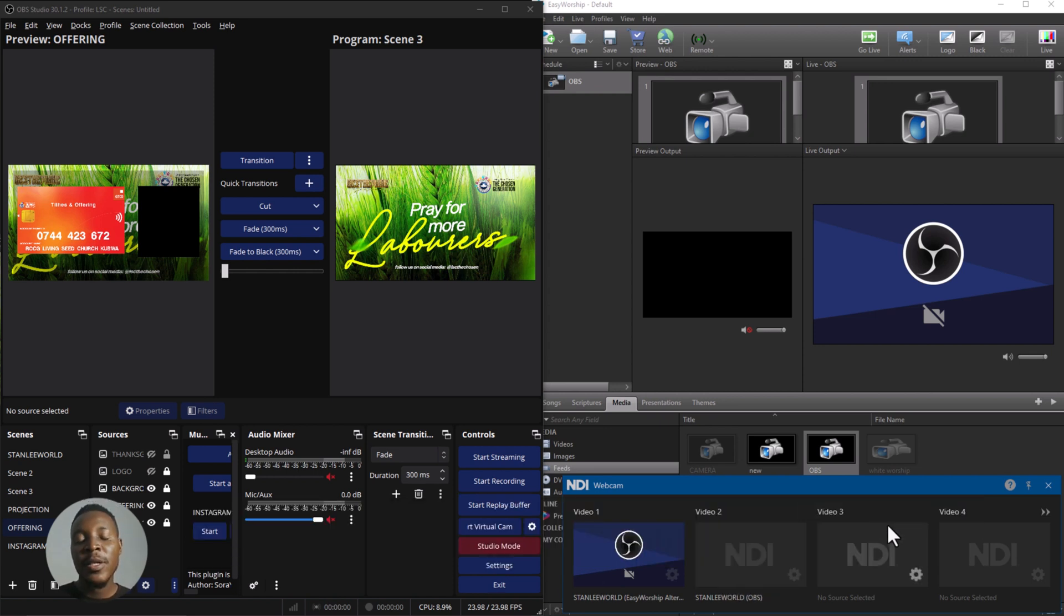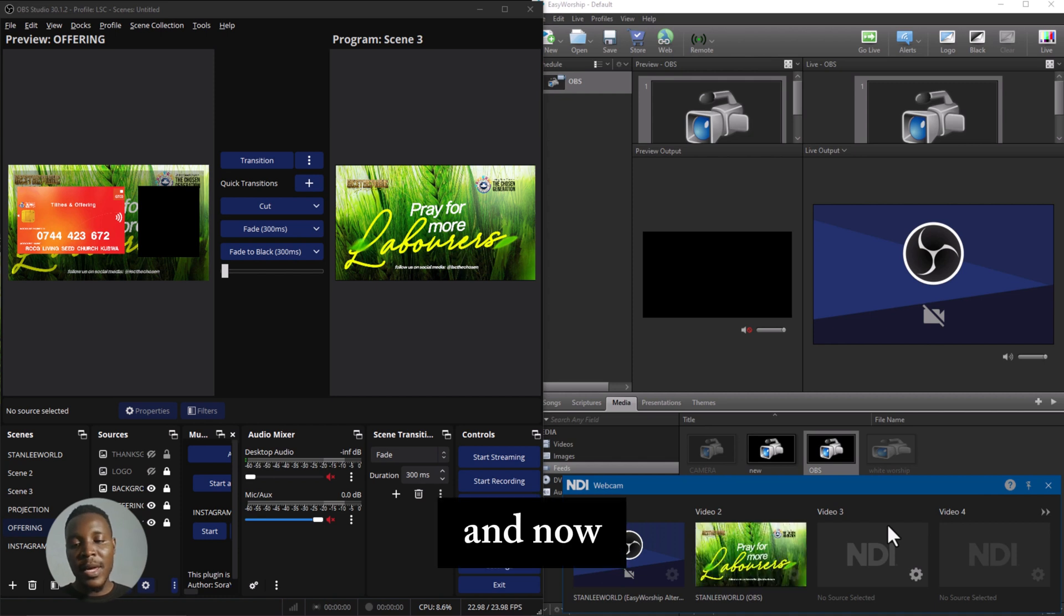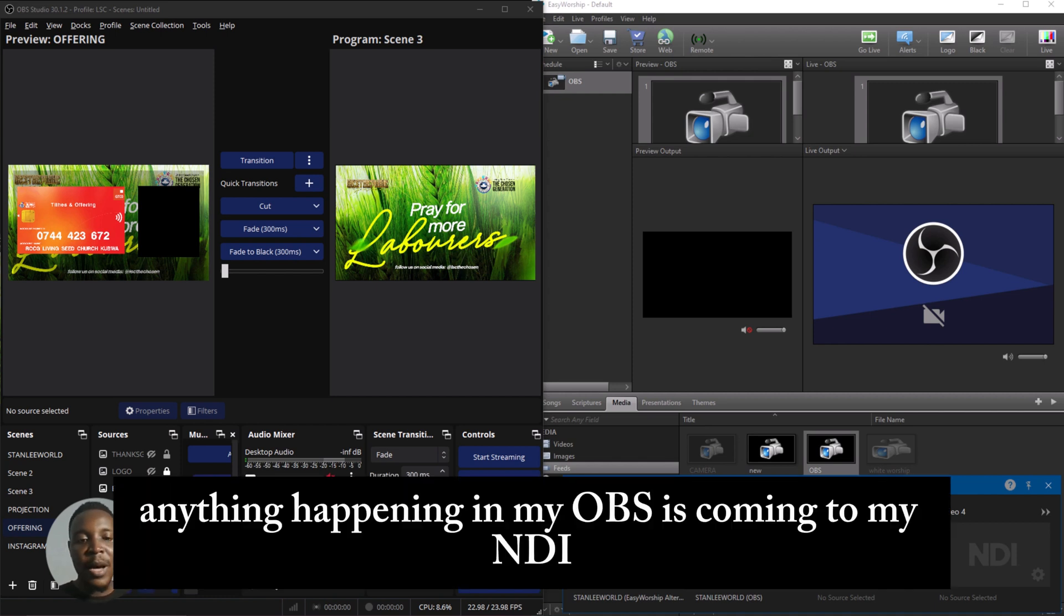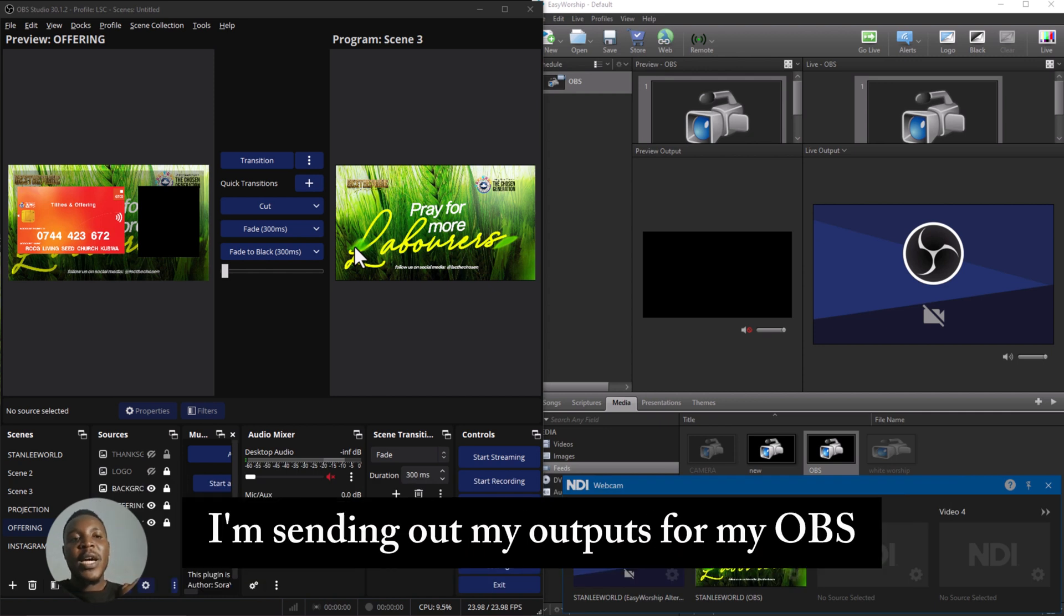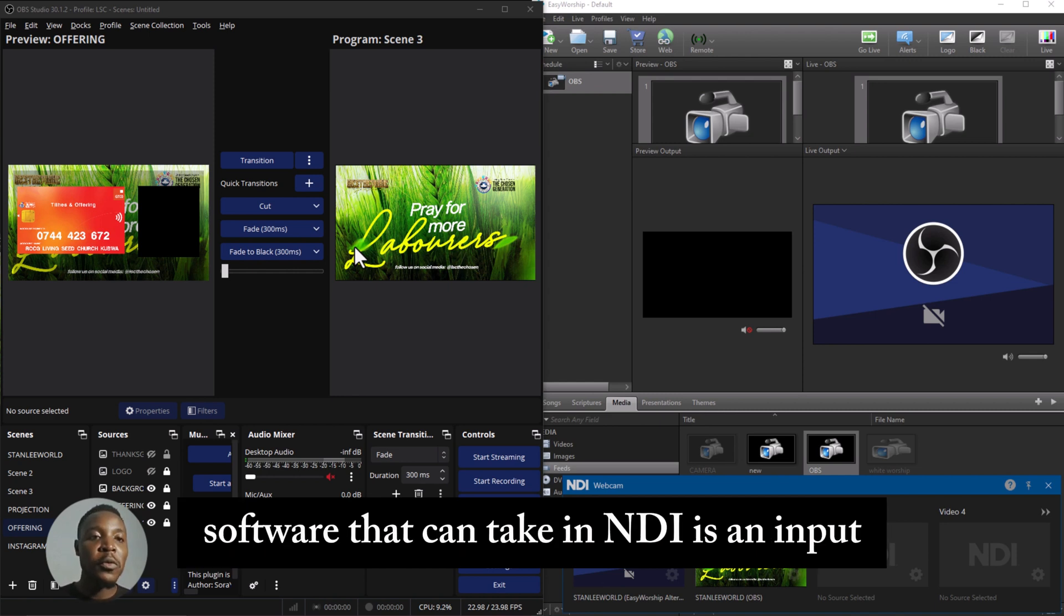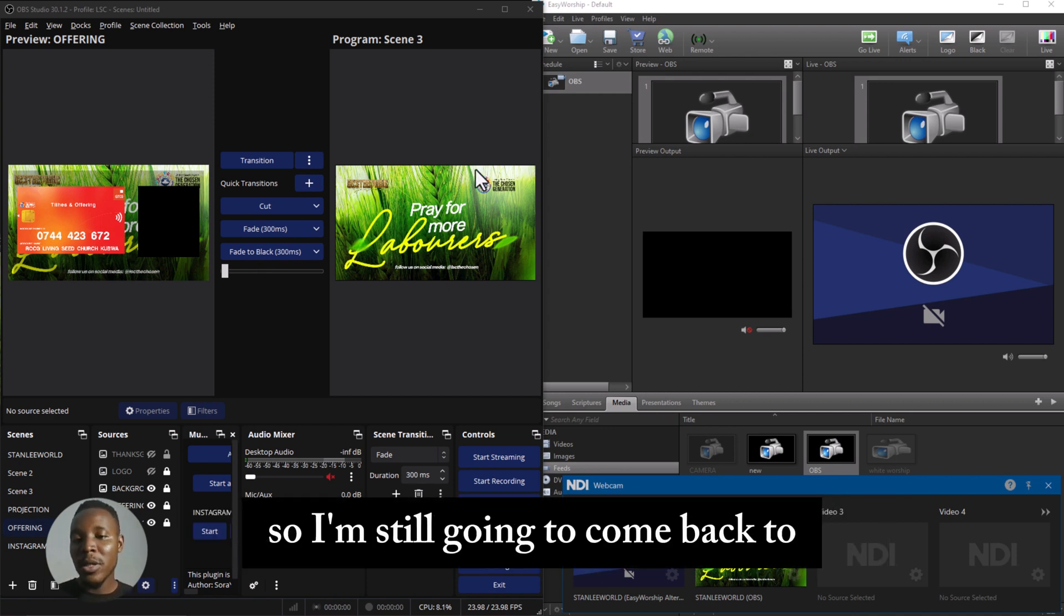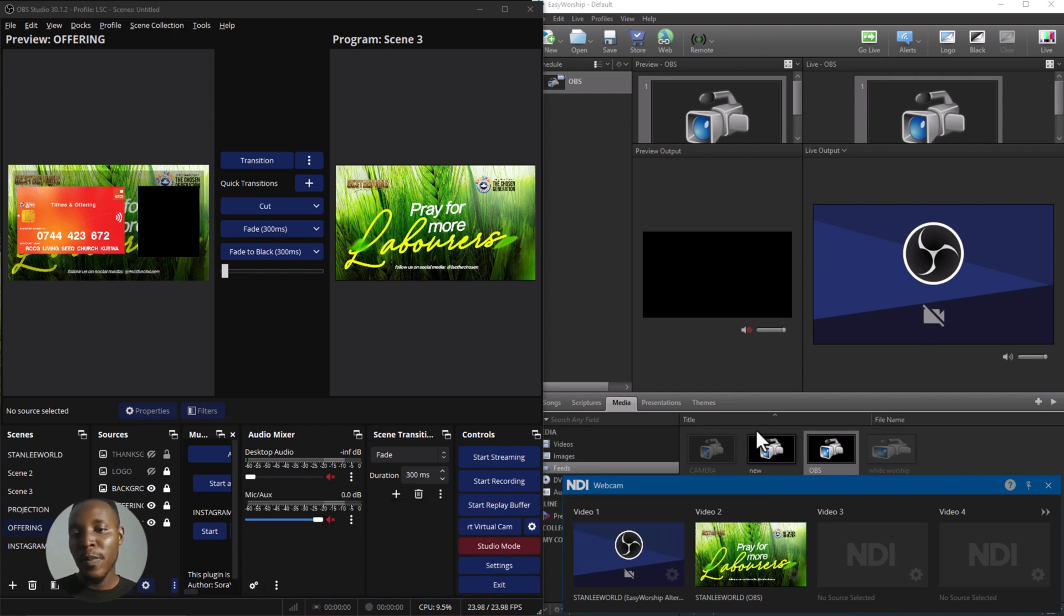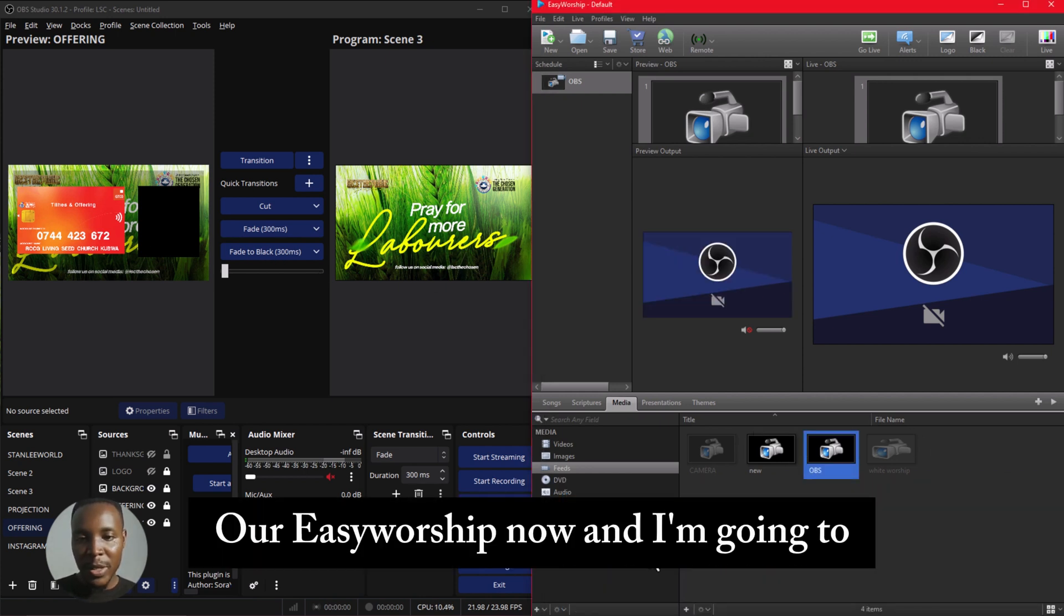And now anything happening in my OBS is coming to my NDI. So now, basically, I'm sending out my outputs from my OBS through NDI. So that means any software that can take in NDI inputs will automatically have this as an input. So I'm going to come back to EasyWorship now.